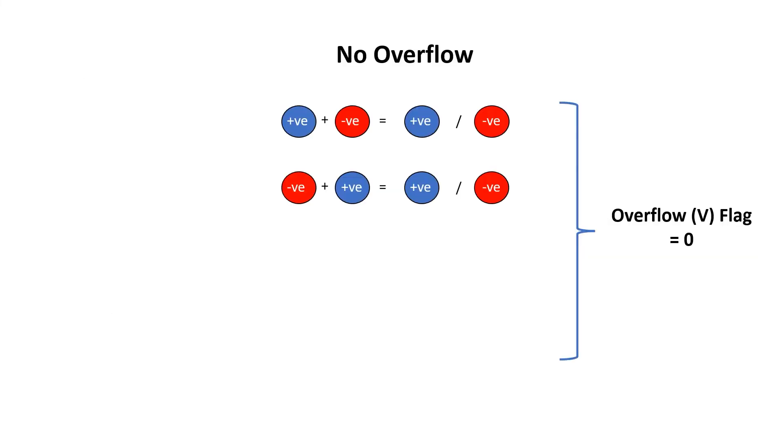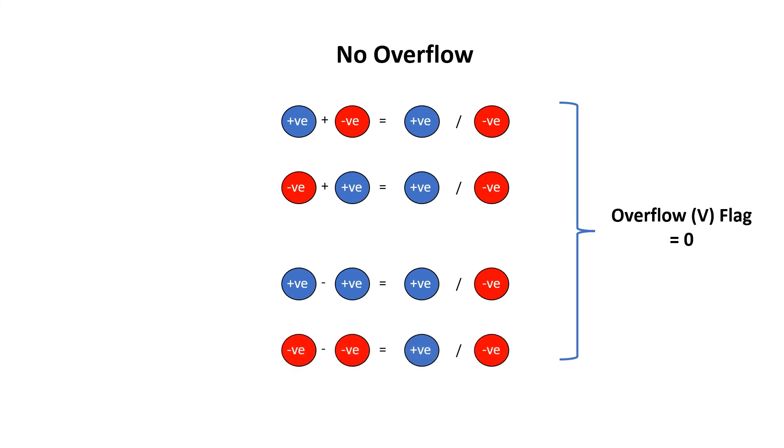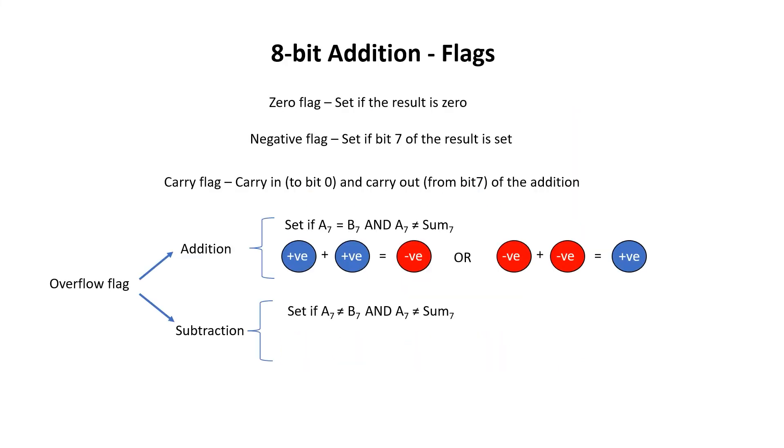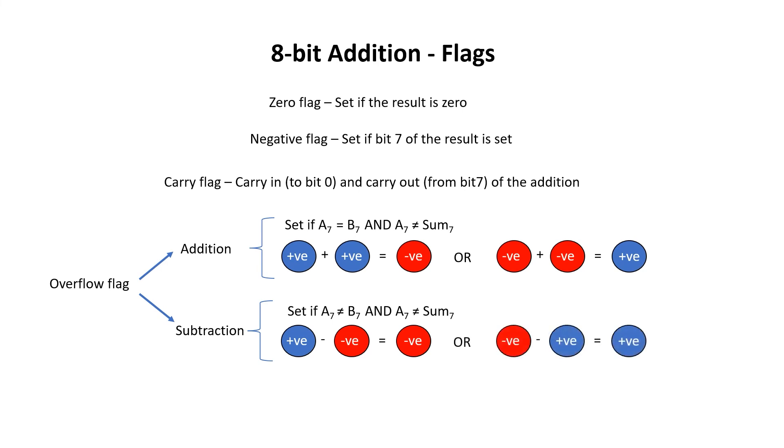The way we compute overflow is a little different for subtraction versus addition. A positive number minus a positive number is always within range. A negative number minus a negative number is also always within range. The problem is if we subtract a negative number from a positive number or subtract a positive number from a negative number. This time, overflow occurs when A7 does not equal B7 and A7 does not equal sum bit 7.